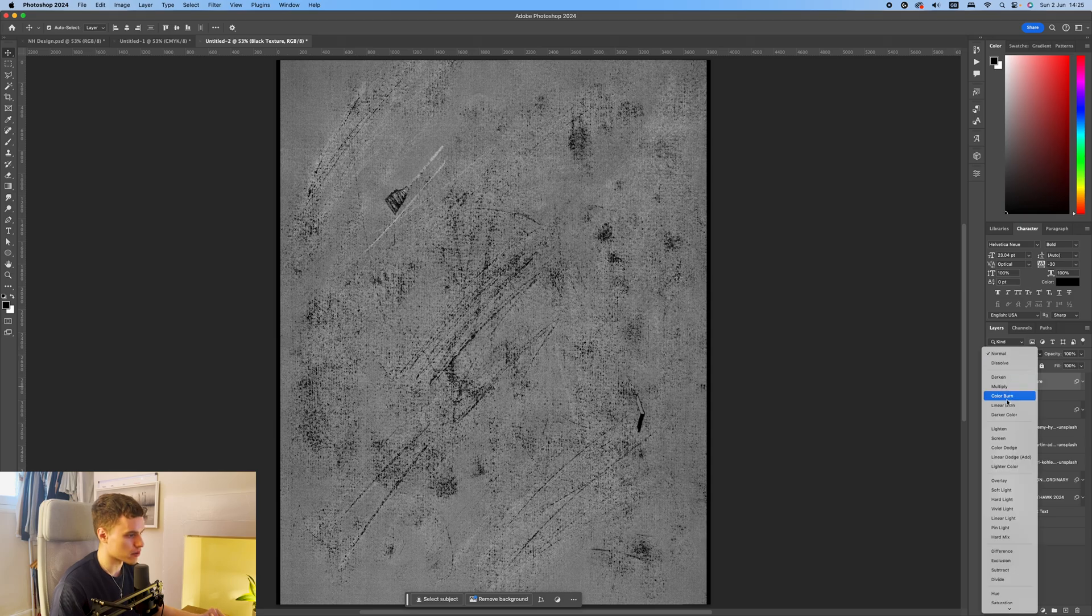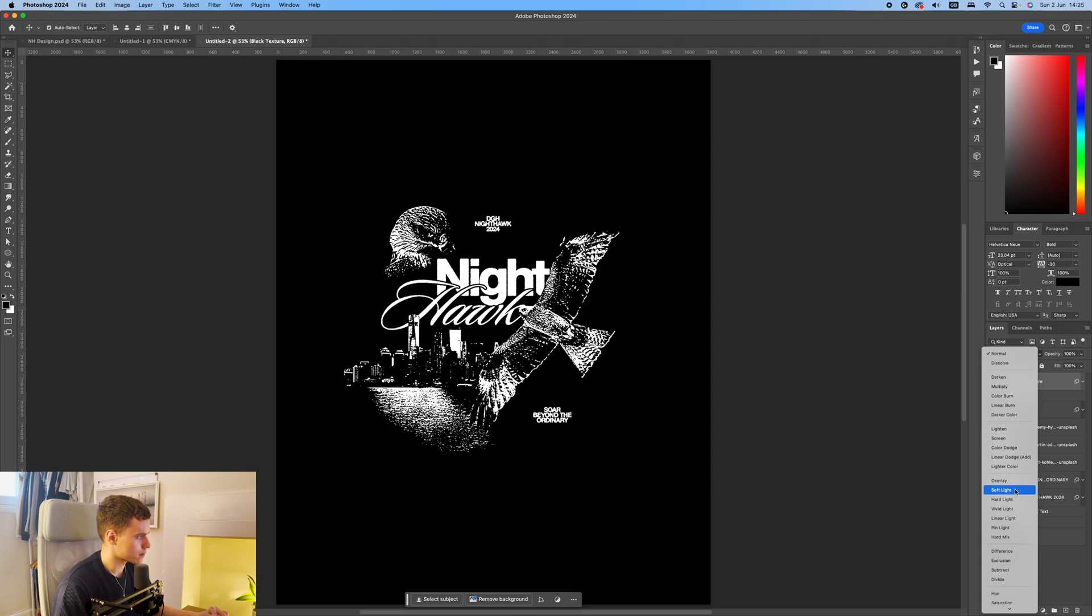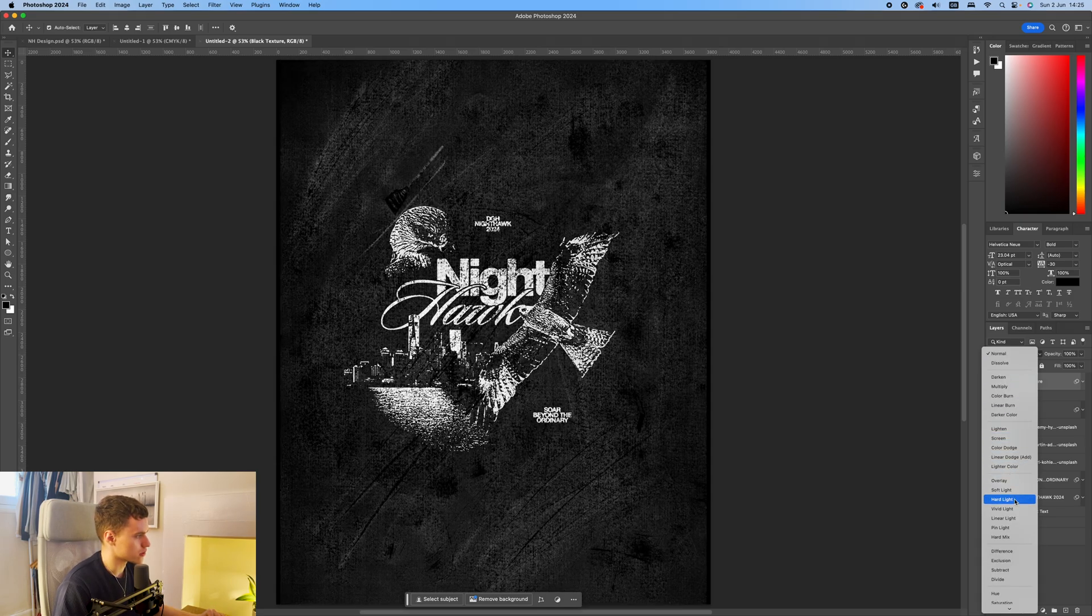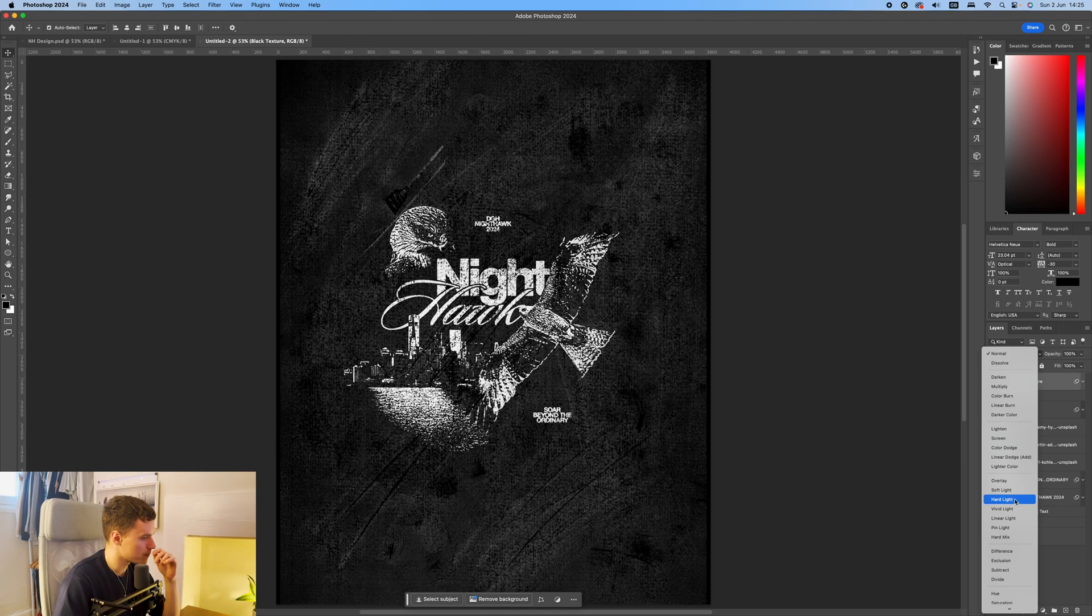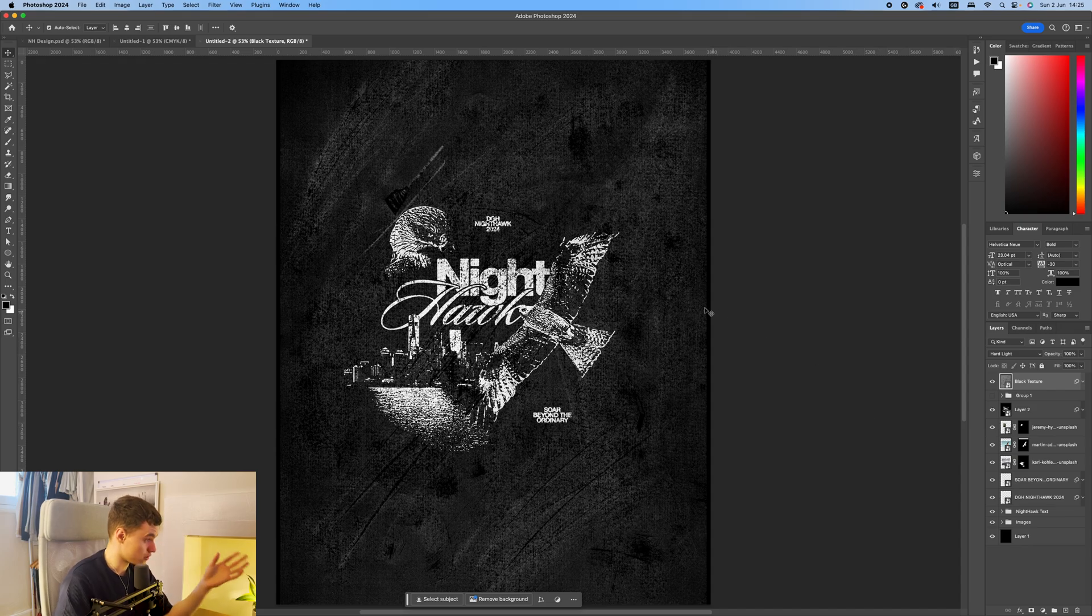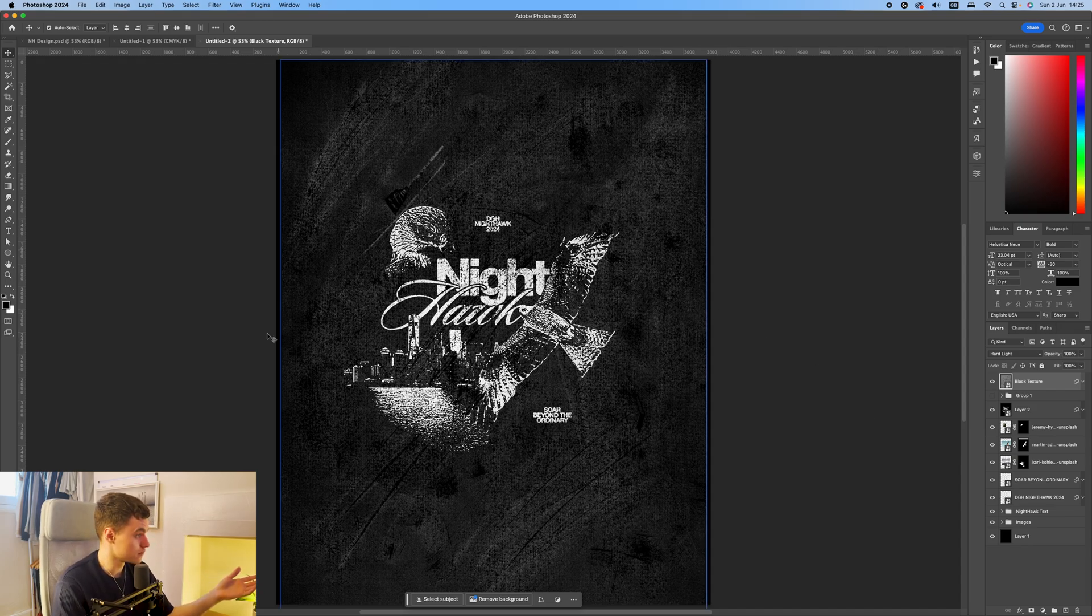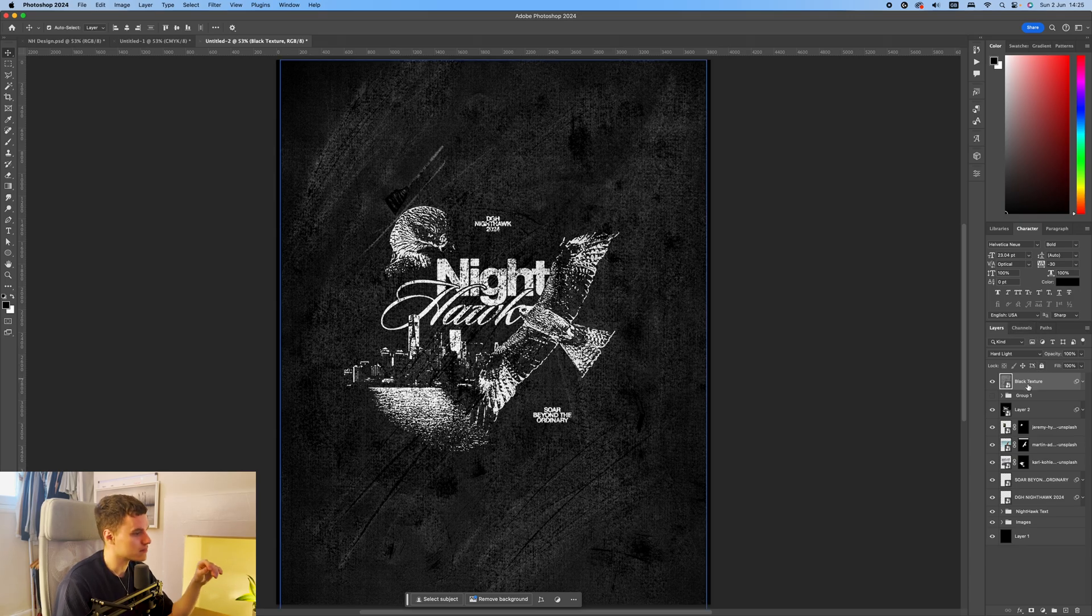Now I'm going to change the layer mode here. It's going to sort of scroll through the options. And I just want something like this where you can see the black is protruding over the white. So I'm going to select hard light. And then obviously you can see the whole area is filled, which I don't want. I just want it over the white areas of the design.